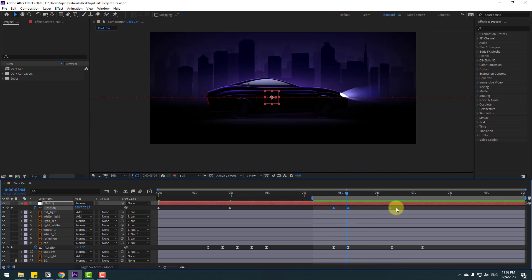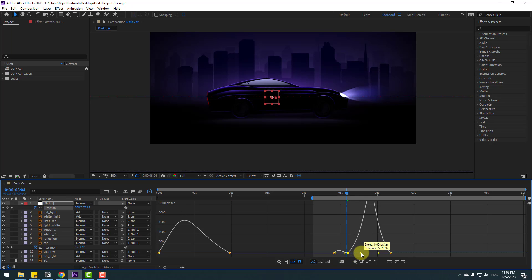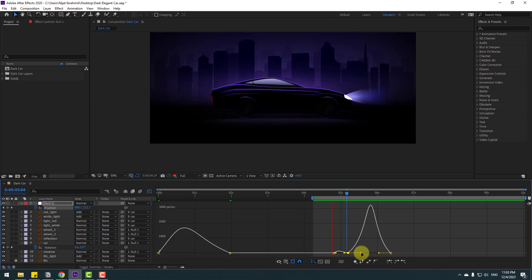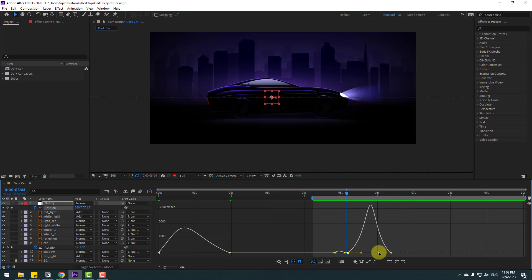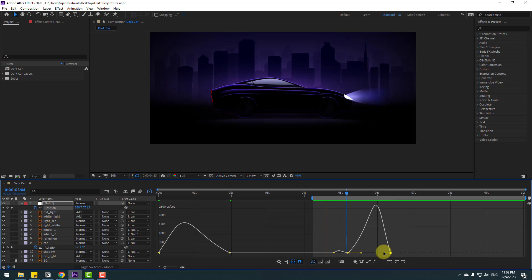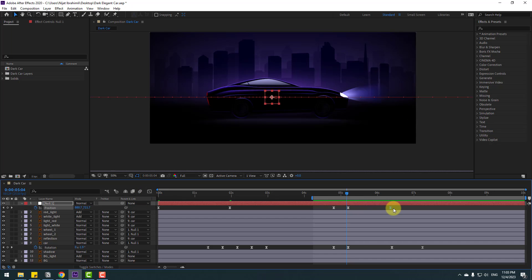Select the last keyframes, go to the Graph Editor, and adjust the graph shape. Back in keyframes, select the last keyframe and move it to the left.